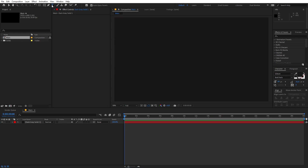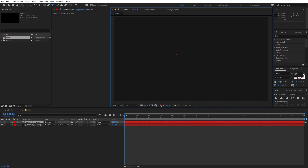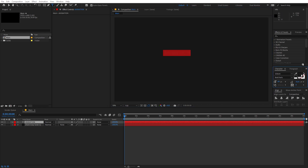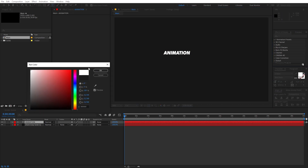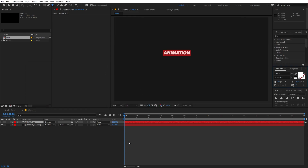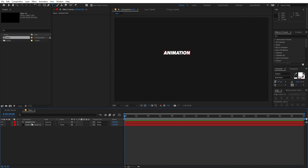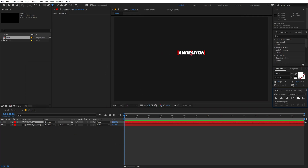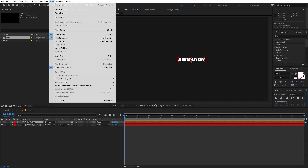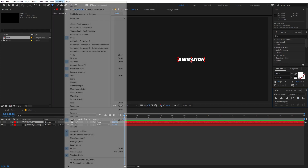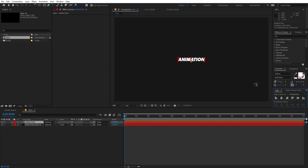Now we are ready to add our text. Select the text tool, click and type whatever you want — I'm going to type 'animation' — and let's change its color to white. Now select the text and let's align it to the center of this comp. If you're not able to see the align panel, go to Windows and enable it. I'm using the Gibson Bold Italic font, but it's completely up to you.